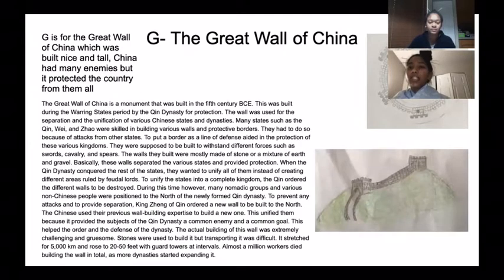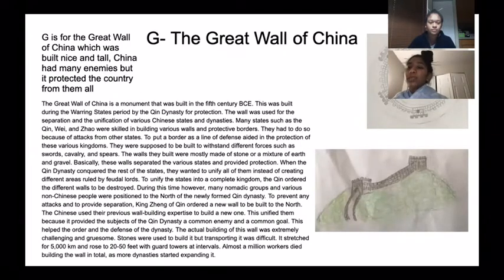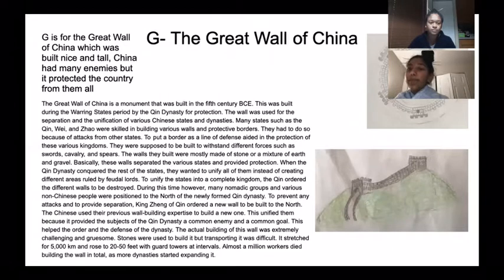G is for the Great Wall of China, which was built nice and tall. China had many enemies, but it protected the country from them all.